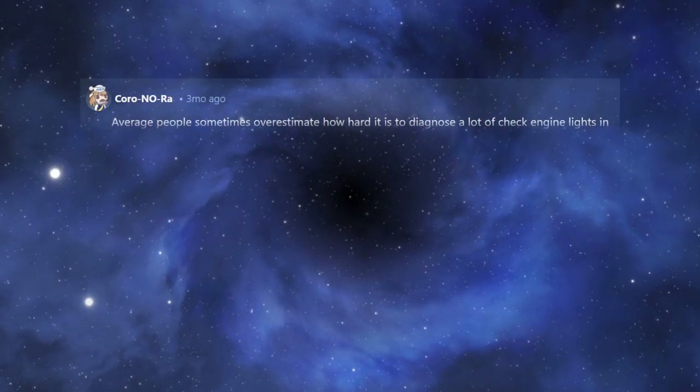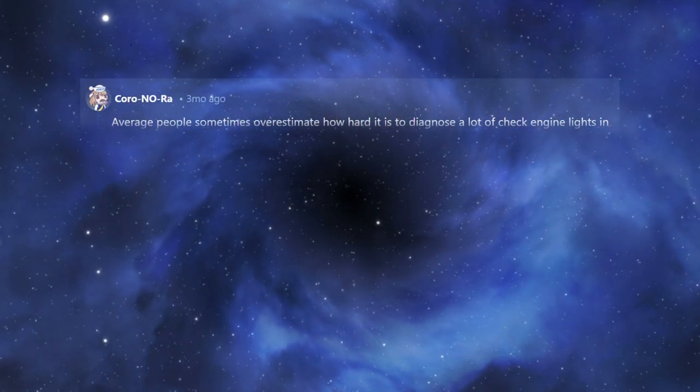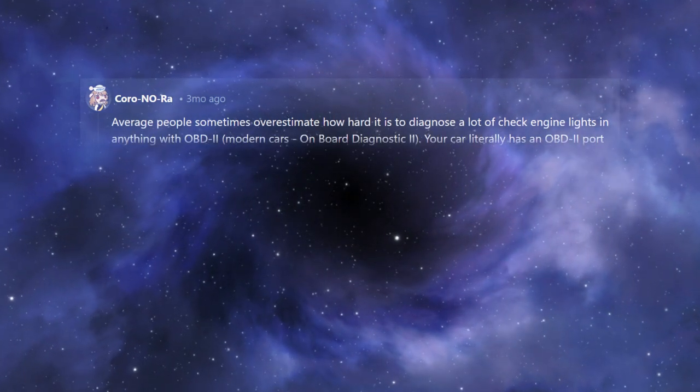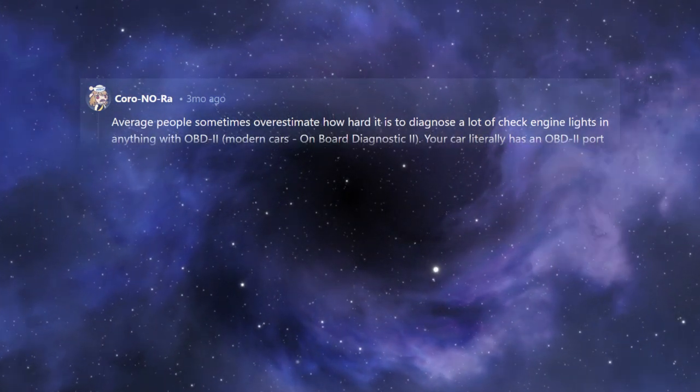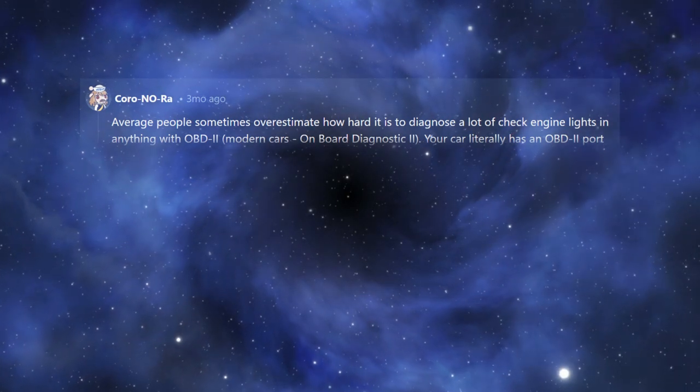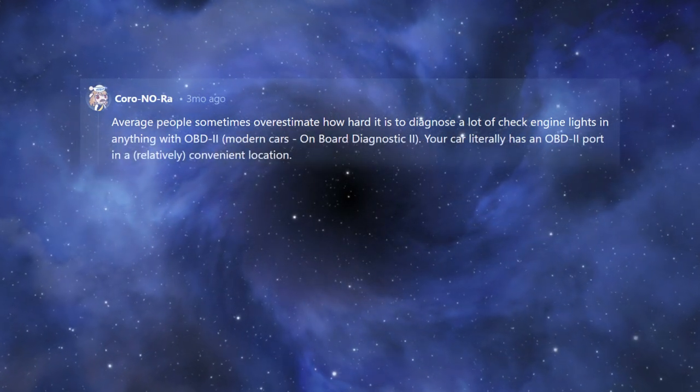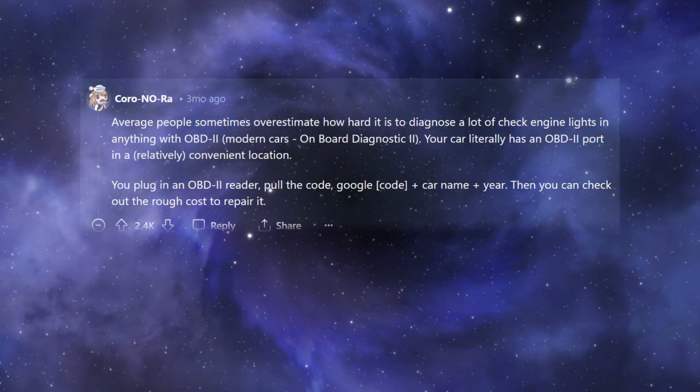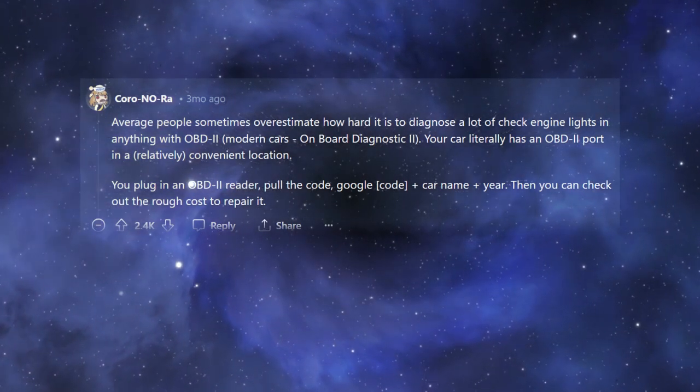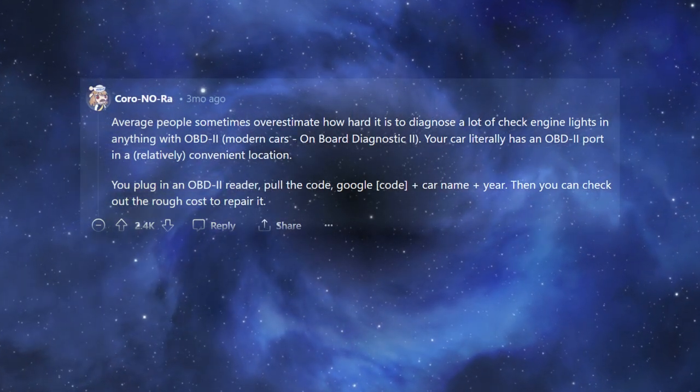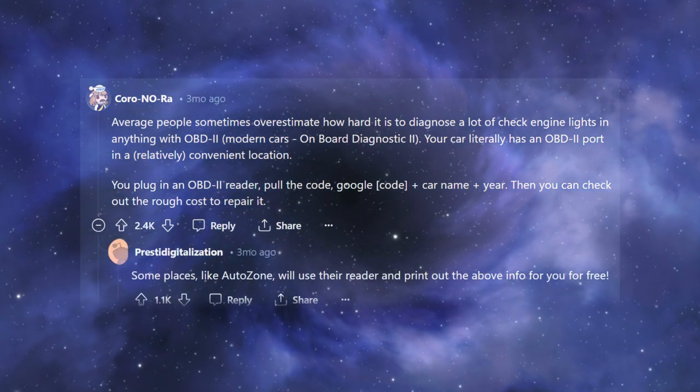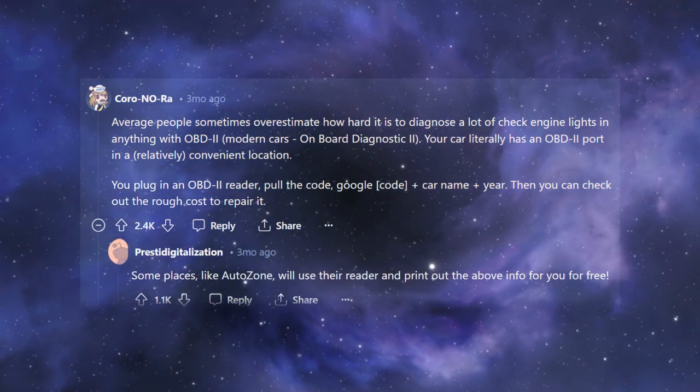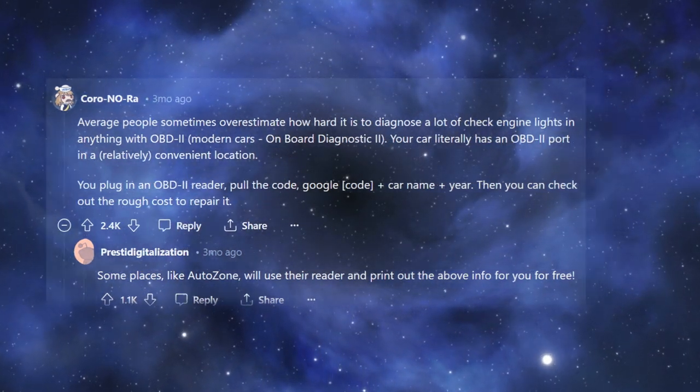Average people sometimes overestimate how hard it is to diagnose a lot of check engine lights in anything with OBD-II. Modern cars. Onboard Diagnostic 2. Your car literally has an OBD-II port in a relatively convenient location. You plug in an OBD-II reader, pull the code, Google code plus car, name plus year, then you can check out the rough cost to repair it. Some places, like AutoZone, will use their reader and print out the above info for you for free.